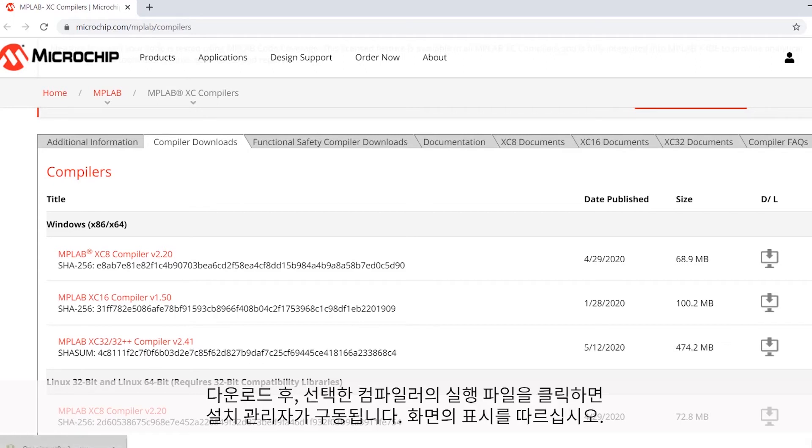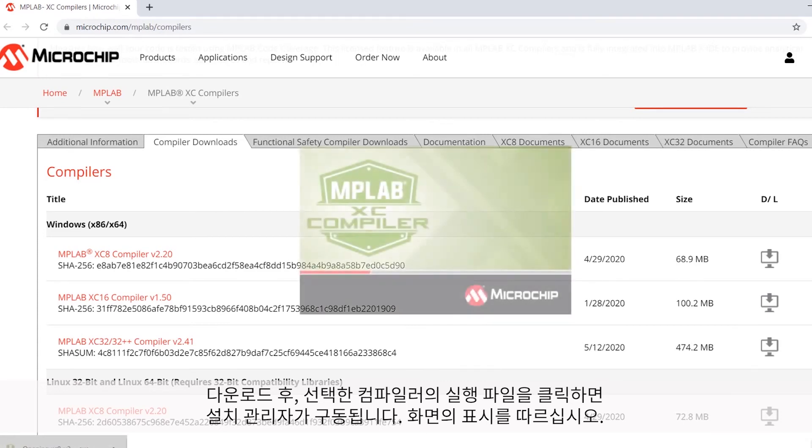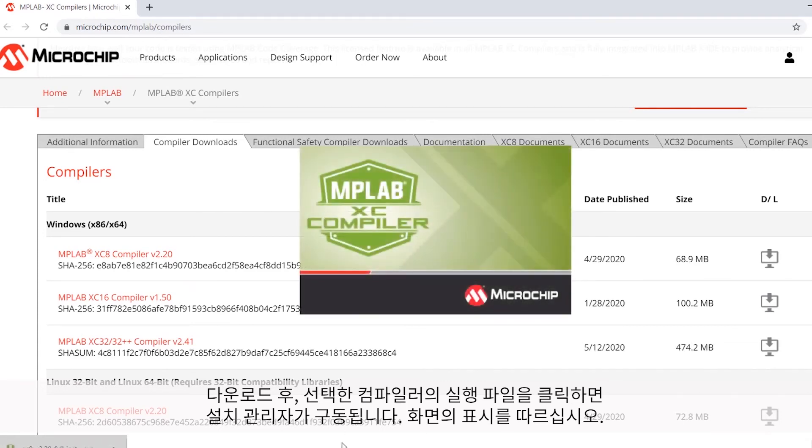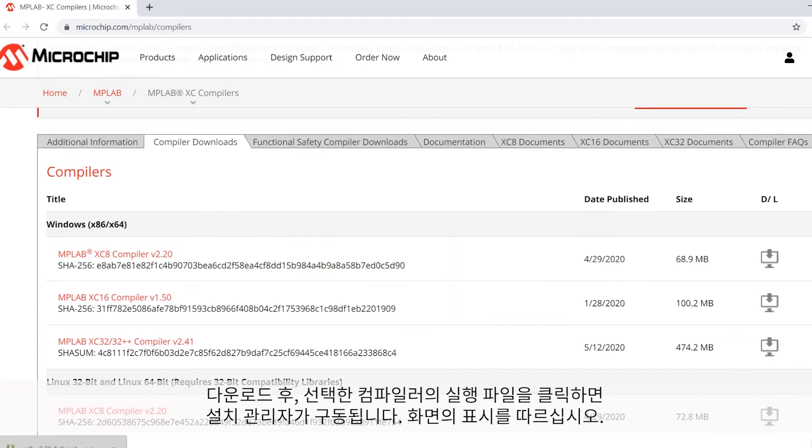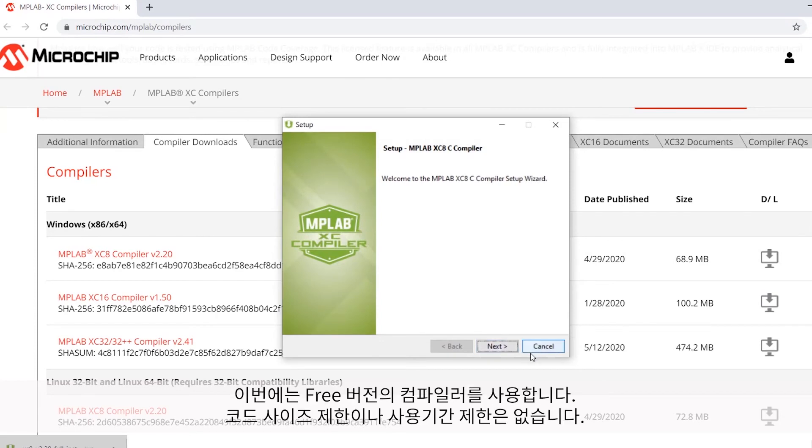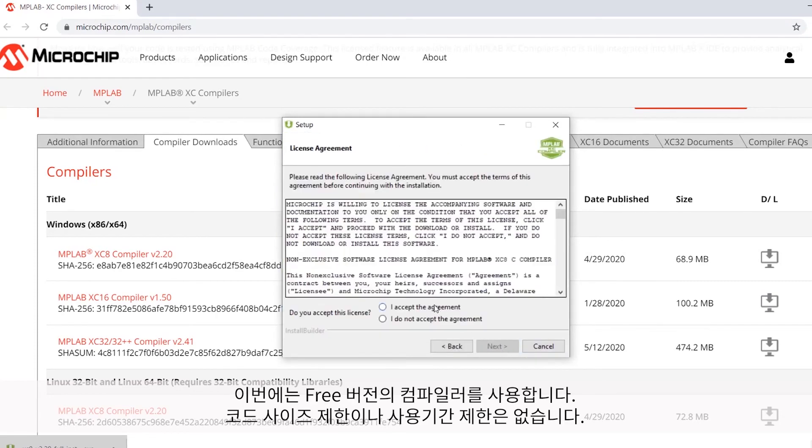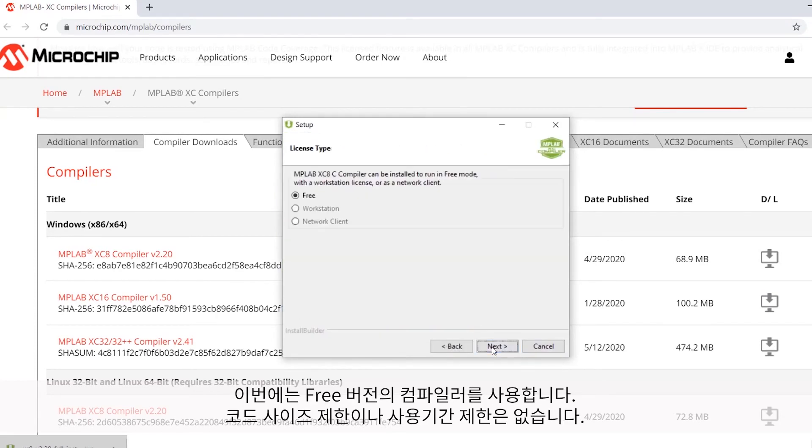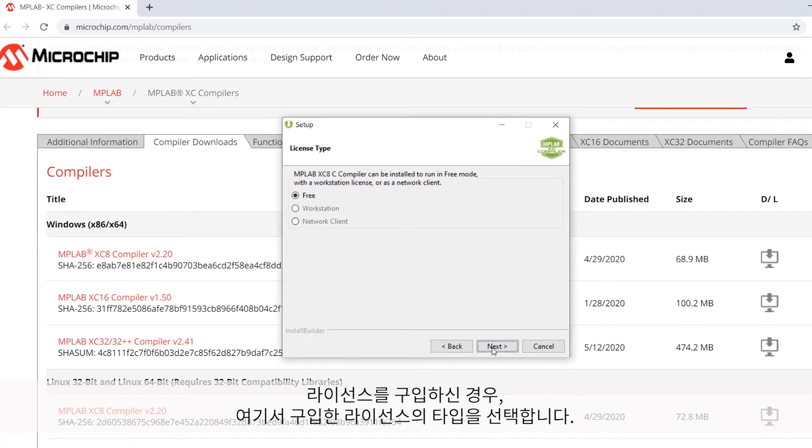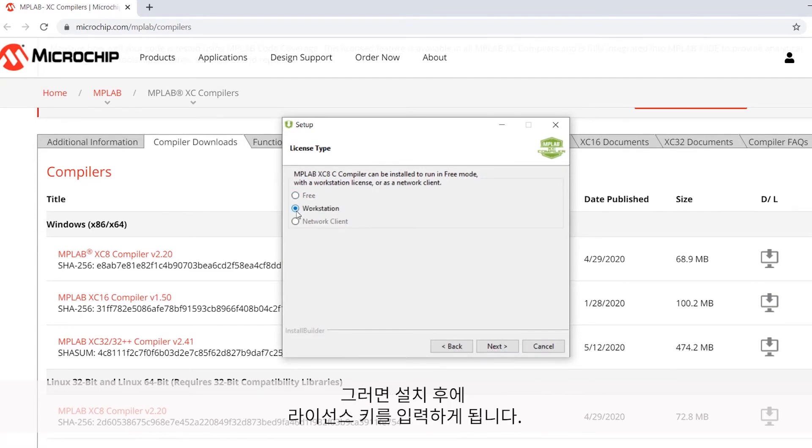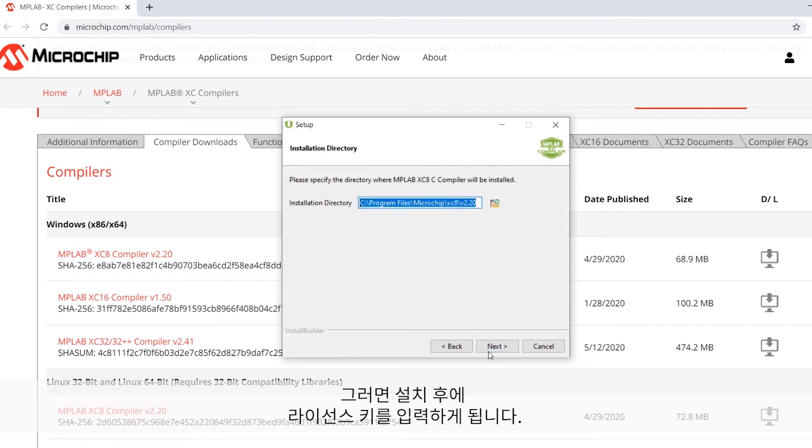Once downloaded, I'll click on the executable for the Selected Compiler to launch the installer and just follow the prompts. I'm going to use the free version of the compiler, which has no code size restrictions or timeouts. If you did purchase a license, then you should indicate the type of license you purchased here, and you'll be prompted after the installation for the license key.